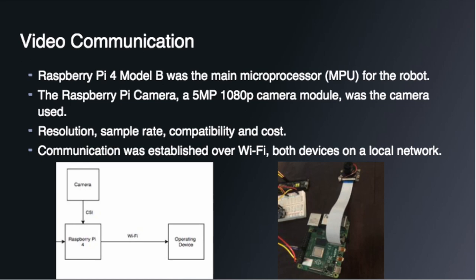In the block diagram below, we could view in a simple way how the devices are connected. As you can note, communication between the Raspberry Pi and the operating device was established over Wi-Fi, and both devices were on the same local network.